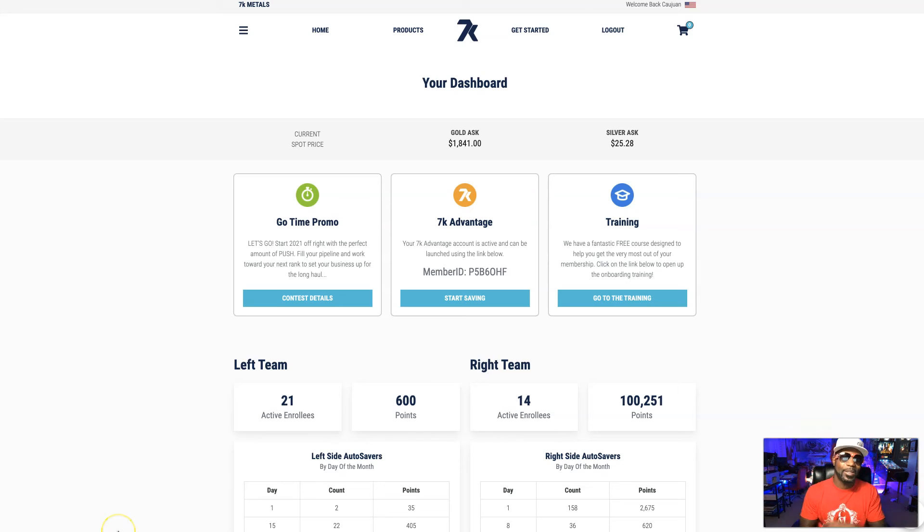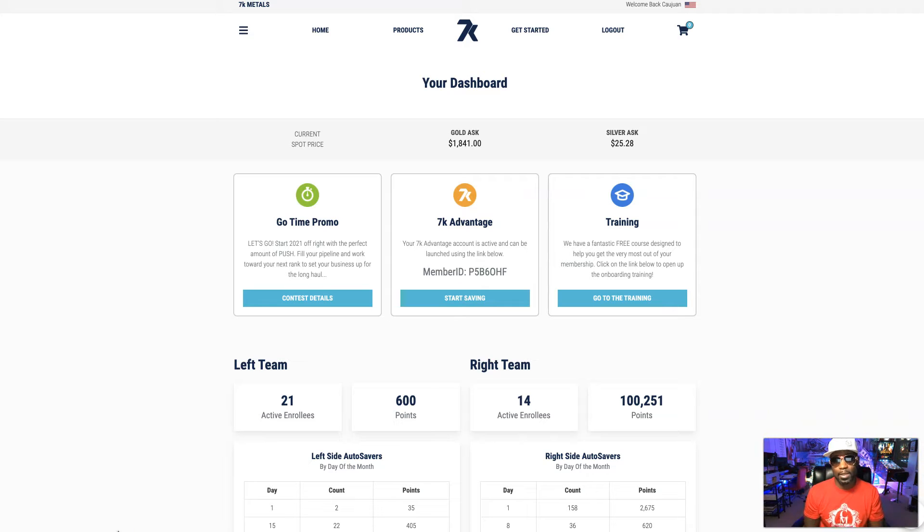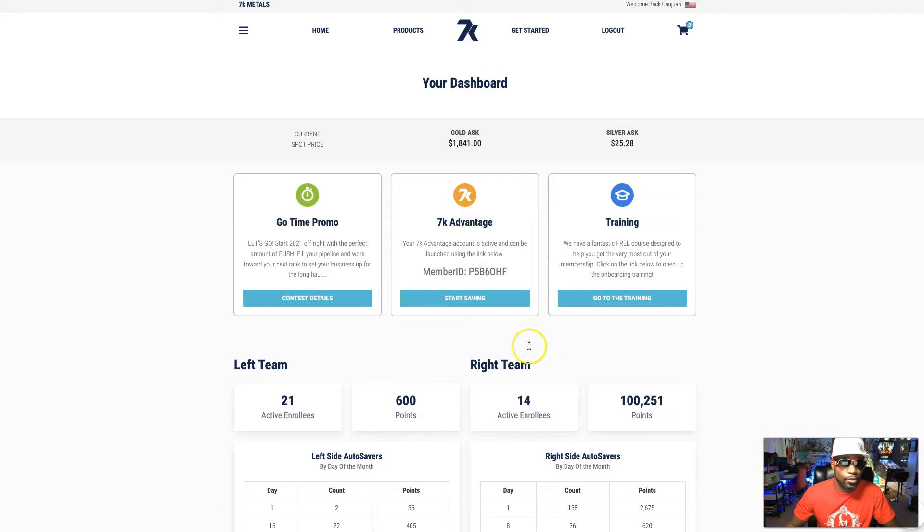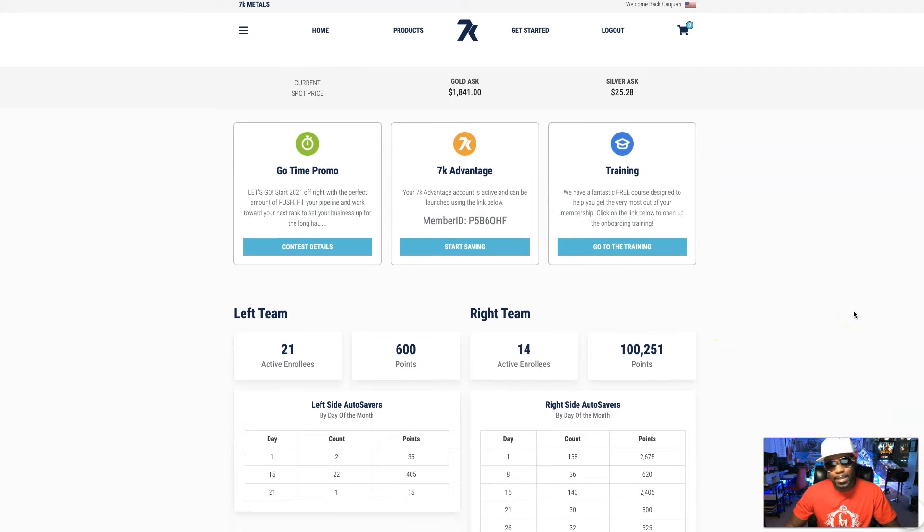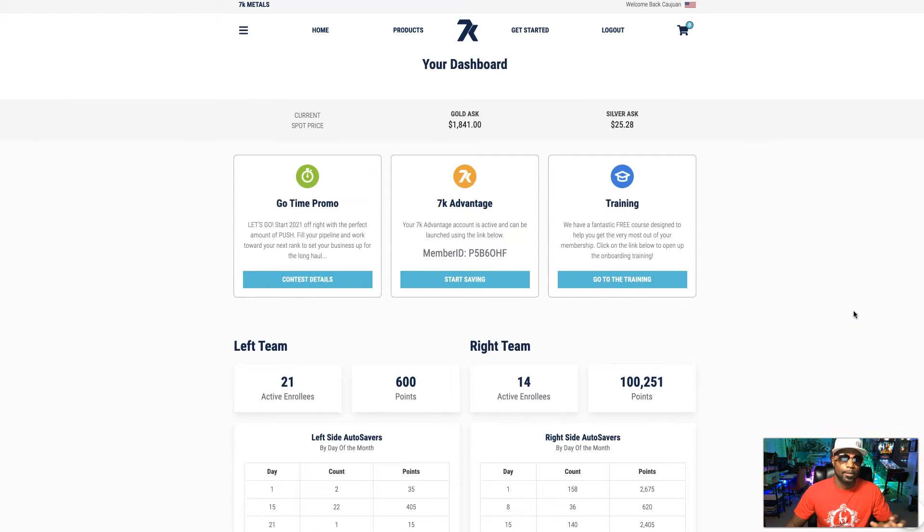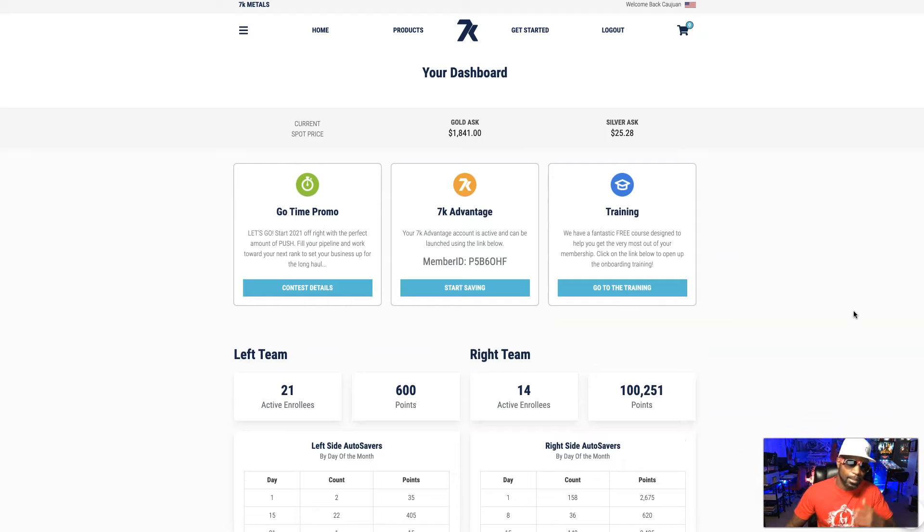Hey, how you doing? My name is Kawan Mayo, successful online entrepreneur, six-figure earning top affiliate at multiple companies. Today I want to speak with you about the 7K Advantage. So let's dive right into what the 7K Advantage is really all about. The 7K Advantage is actually another benefit when you join 7K Metals.